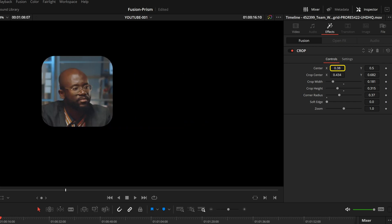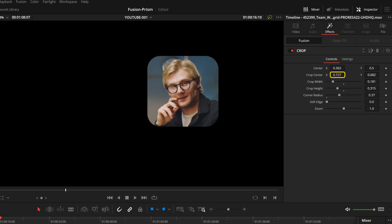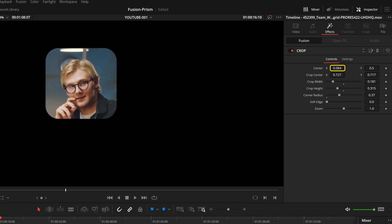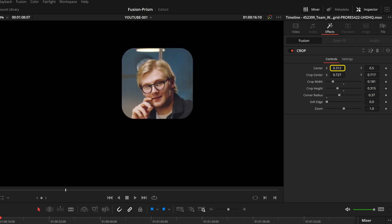If we now want to frame another person, we can simply move the crop center values. The crop rectangle itself does not change its size.